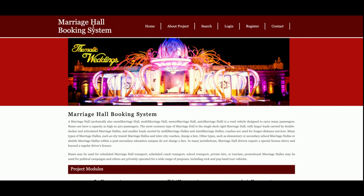Those are all the functionalities I have developed in this Marriage Hall Booking System project. If you need more functionality, just put it in the comments and I will incorporate those changes to make the project better. Don't forget to subscribe to our channel for the latest project videos. Thanks for watching!